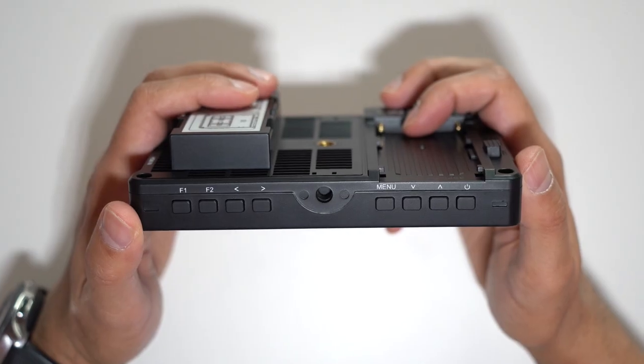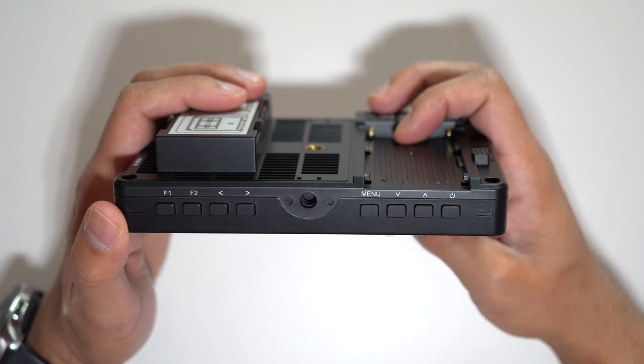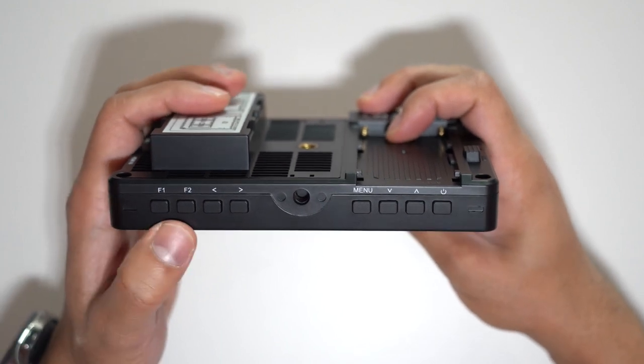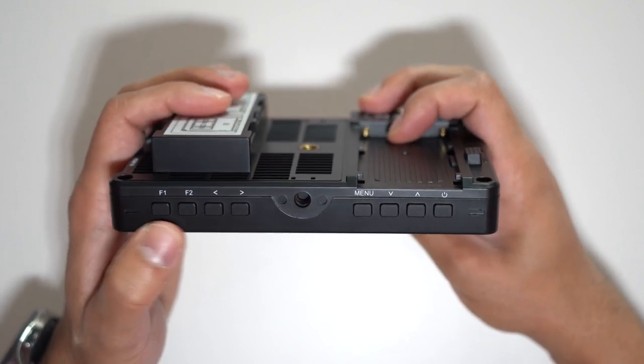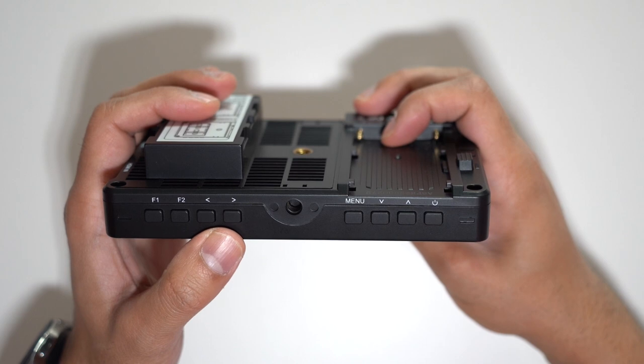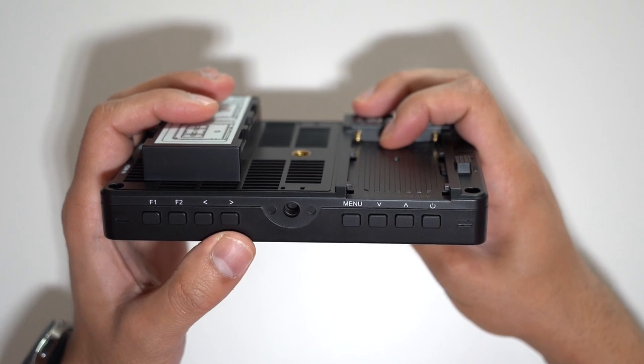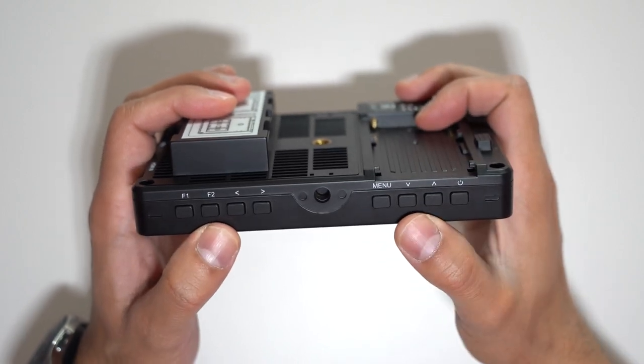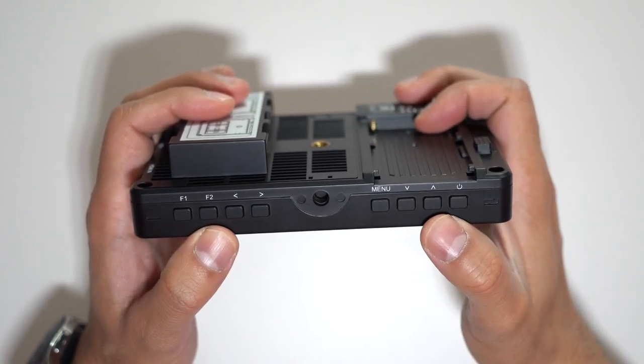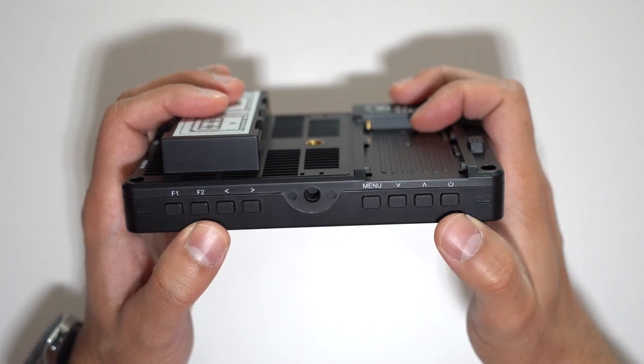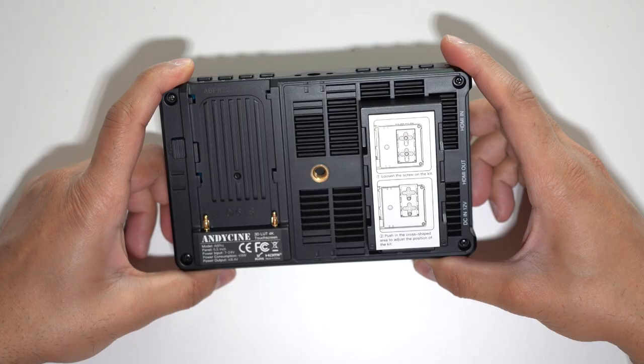On the top you pretty much have the standard function buttons that you get on any on-screen monitor. You have two function buttons that are customizable, you have the back and the forward buttons, you have the menu button, you have the up and down buttons to cycle through the menu and you have the power on button there.